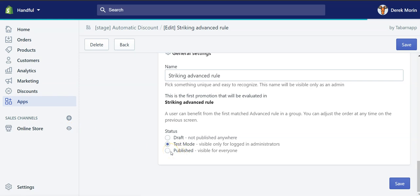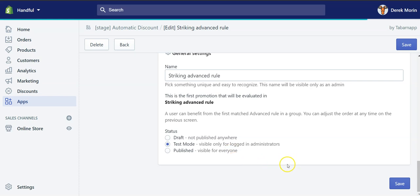One little detail. If you're in a development store, you won't be able to publish. Meaning that you will only be able to be in test mode because you don't have a paid Shopify subscription plan. And therefore we allow people to test it, but they cannot publish and run the promotions live on the dev store. There we go!